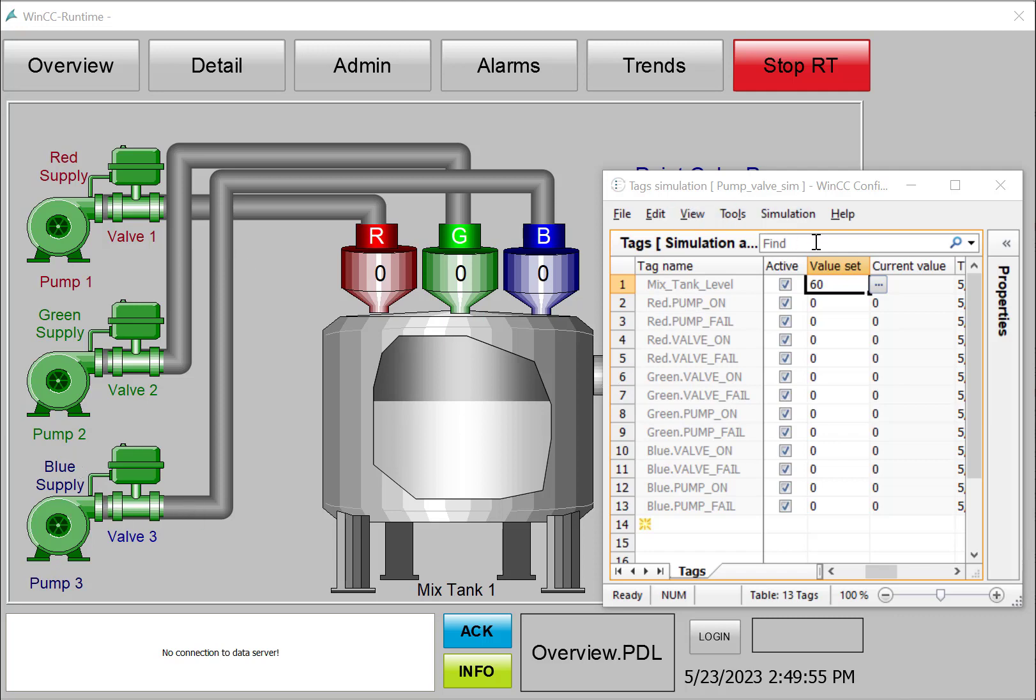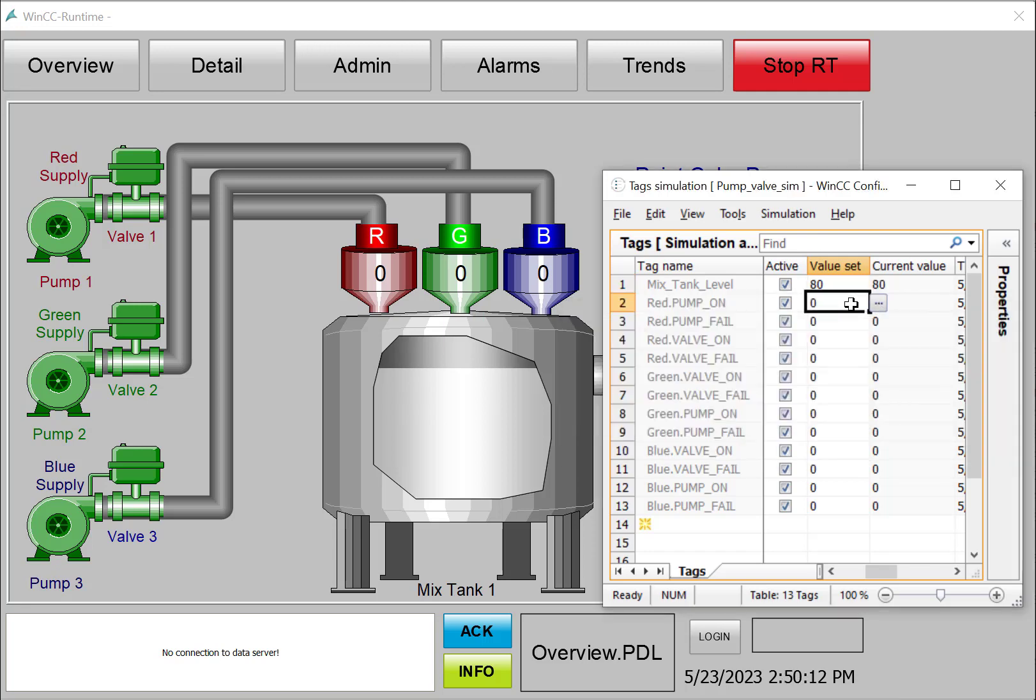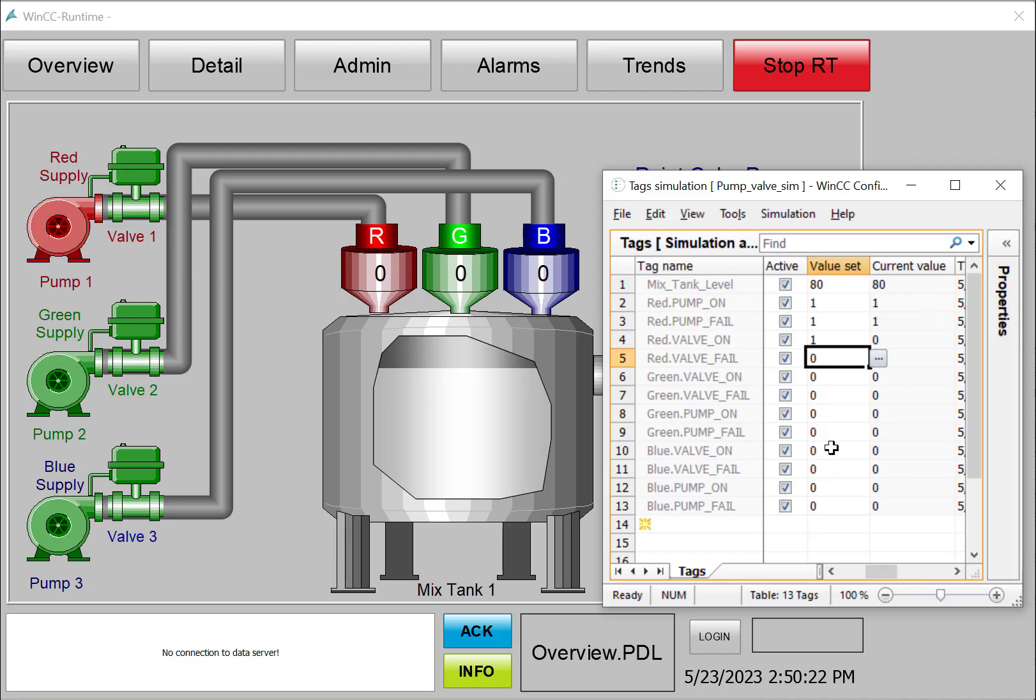We're also going to use our tag simulator to test the animations, so we'll be able to make changes to the level as well as test the dynamics for turning our pump on or our failure mode, or the same thing for our valves. So let's get started.